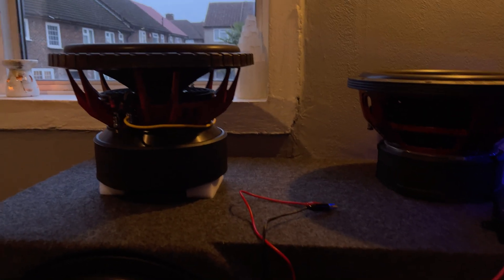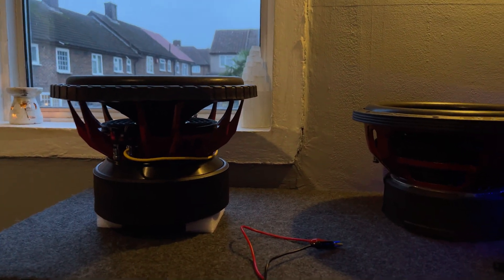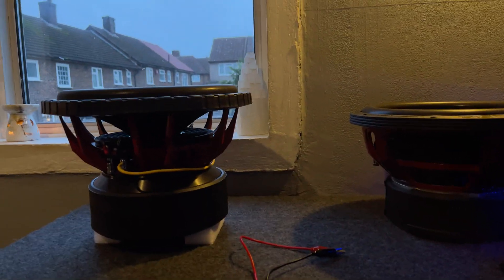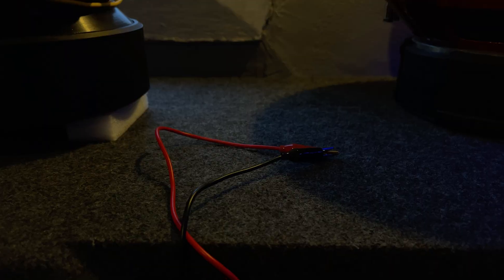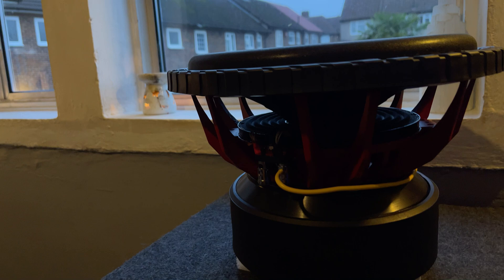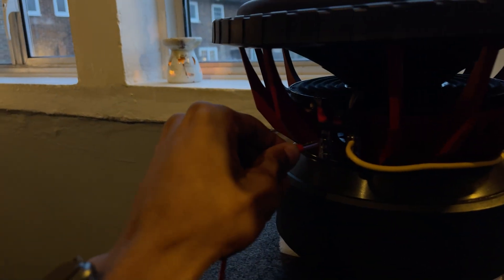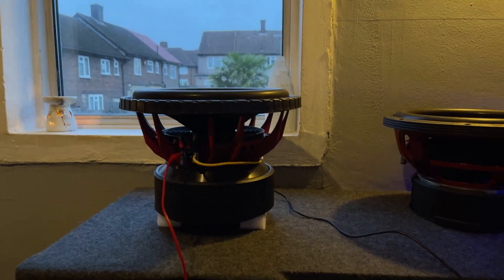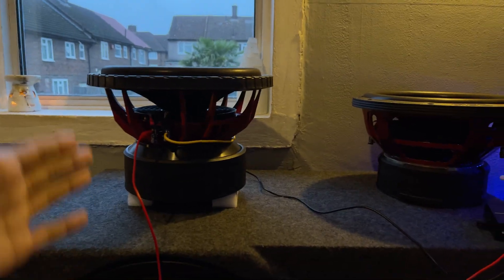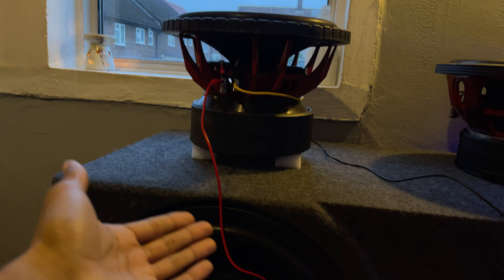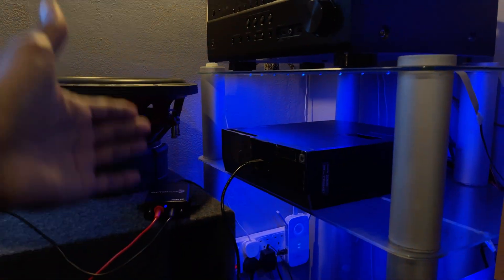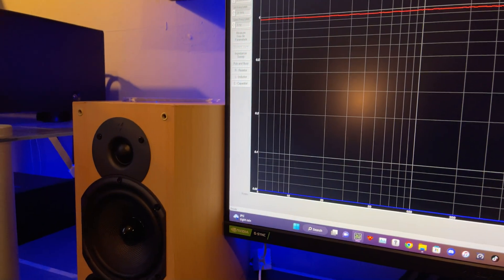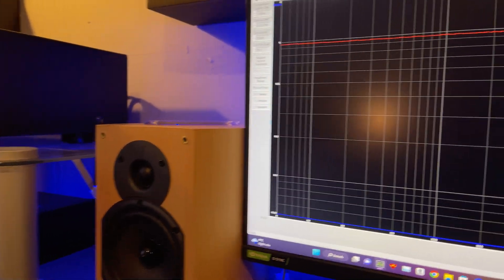And then we are ready to now measure the TS parameters of this sub, basic TS parameters for now until we do added mass. So now we just unclip the leads and you connect them up to the corresponding terminals on the sub. So we go positive there and then negative there. Right, so we now have everything plugged in. That's ready to go, it's elevated, it's got room to breathe, the DATS is plugged in. So we're now ready to perform its first TS parameters test.